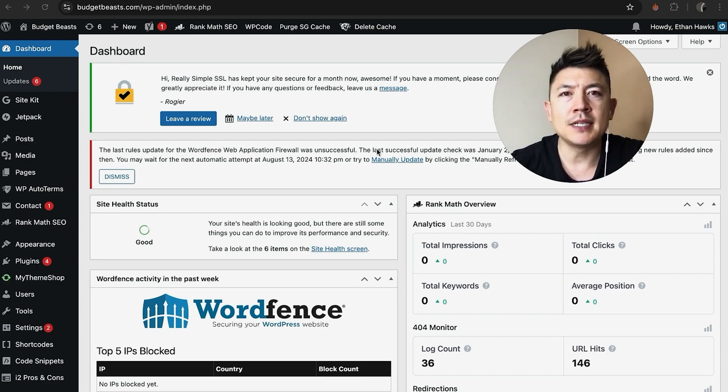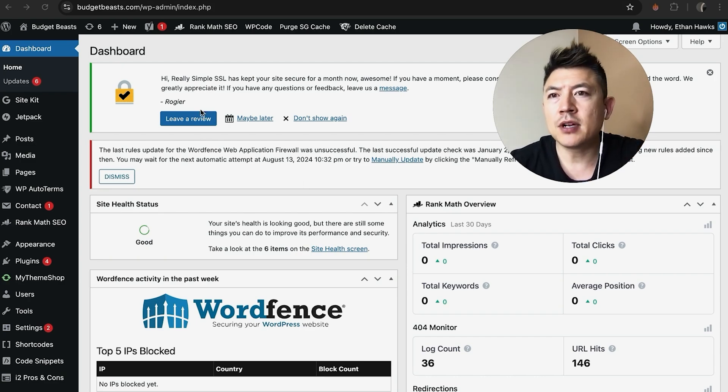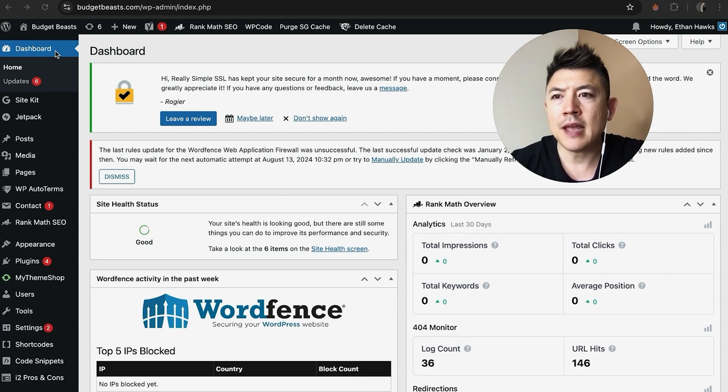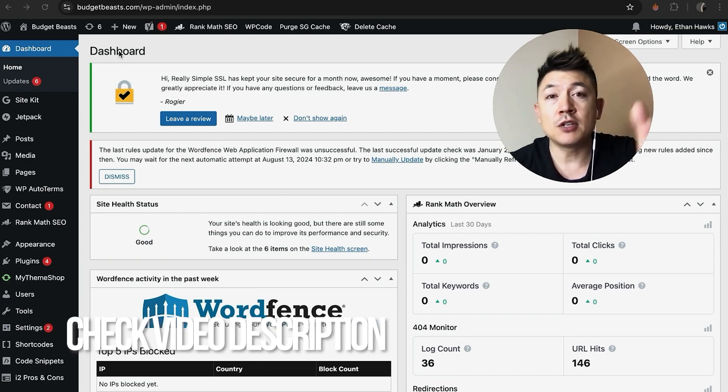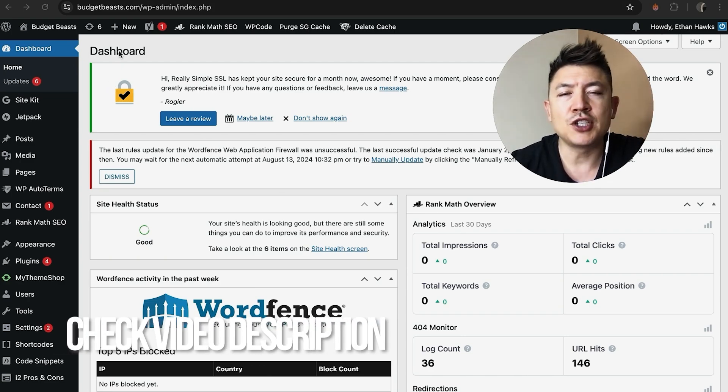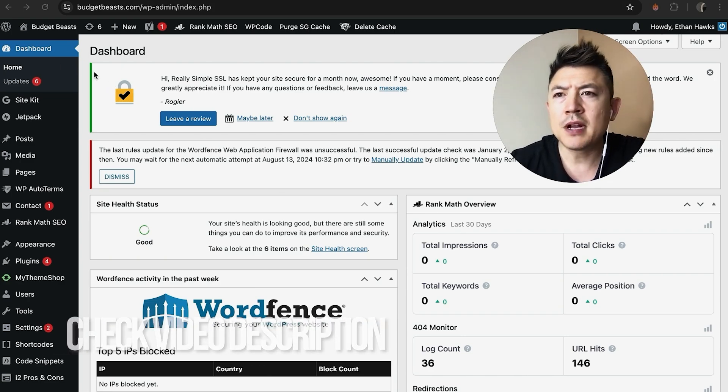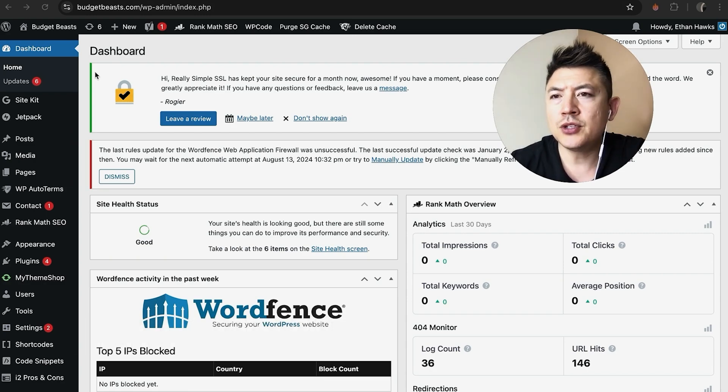Whatever the case is, it's a pretty easy process. It's handled here in your WordPress dashboard admin panel. Check my video description—I'll try to leave the written instructions there as well. I've already logged into my admin panel for a website that I manage.